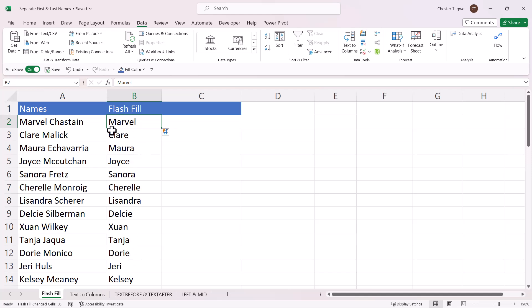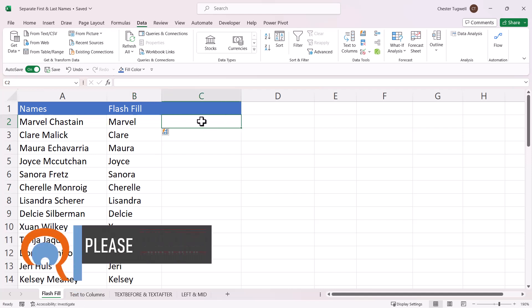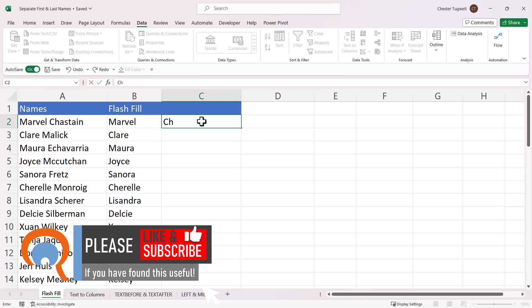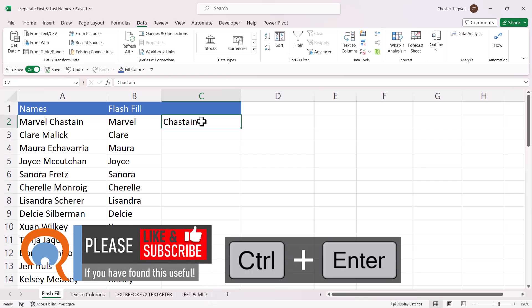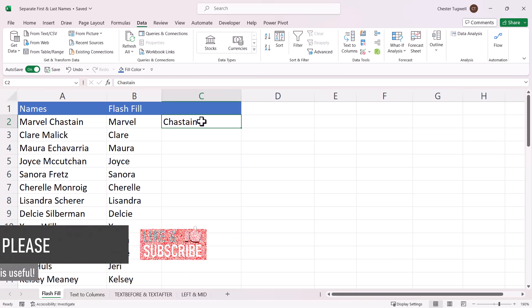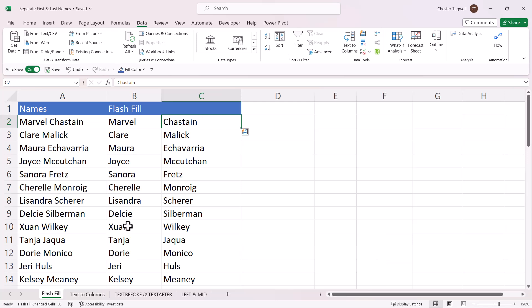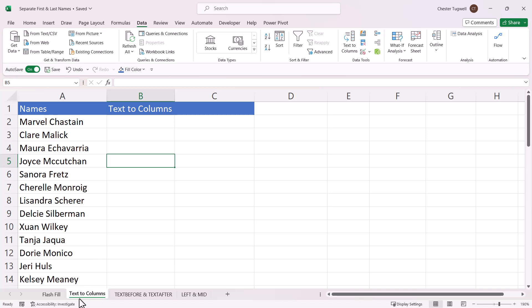You can do the same for the last name. Type the last name, use Ctrl+Enter to confirm, and this time use the shortcut key for Flash Fill, which is Ctrl+E.